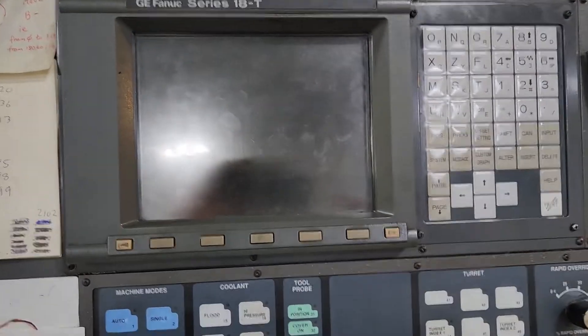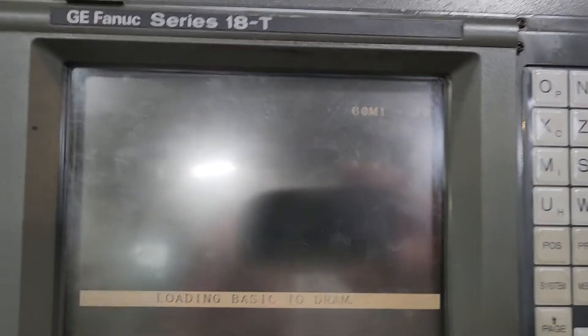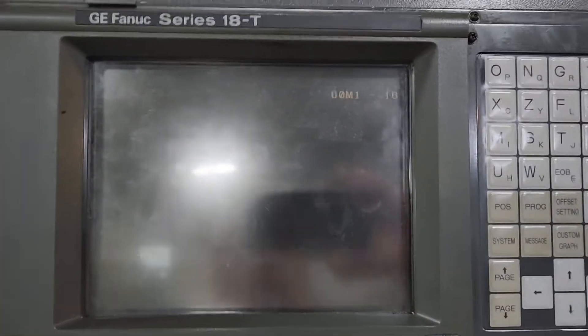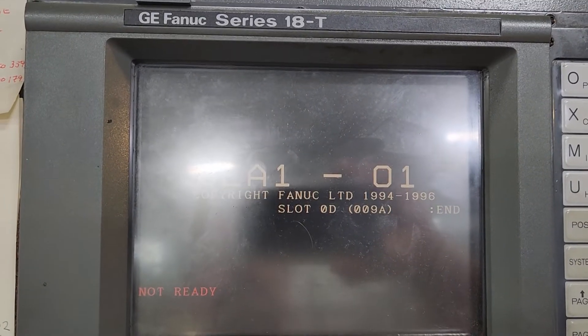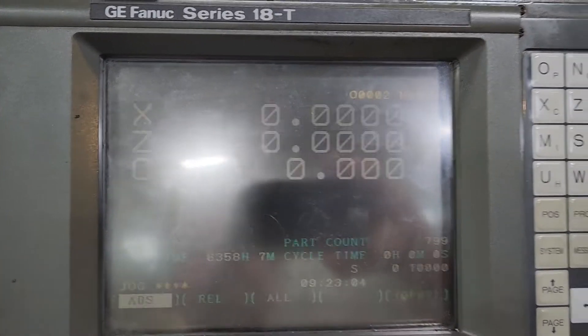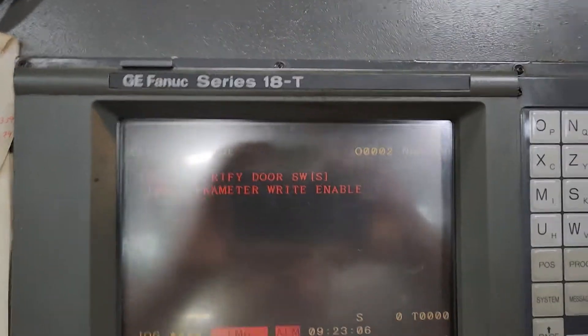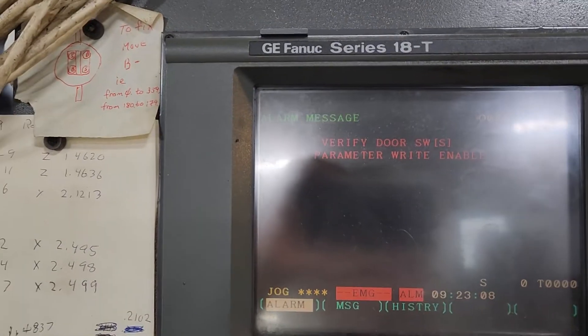I'm going to make that a one, input. That's going to tell me to power down, so I power it down. You stop it, power it down. Some say you've got to power the main disconnect down and wait a minute — you don't have to do that. I'm going to just power it back up. Now I still have my parameter write enabled.